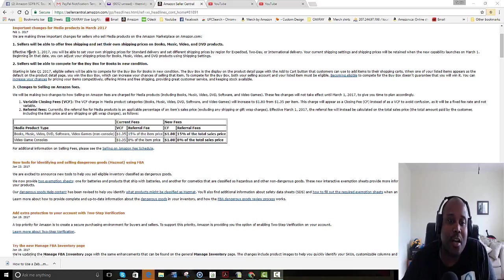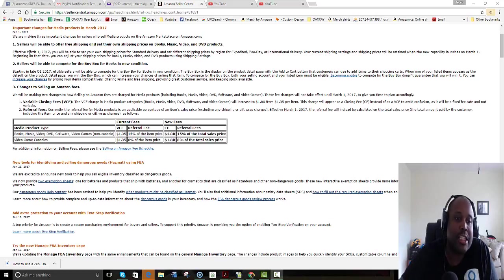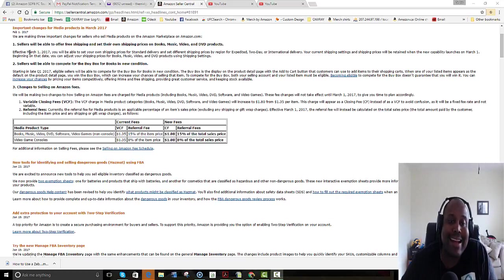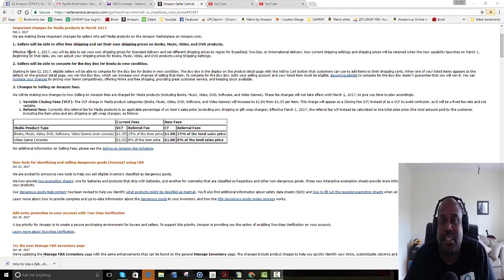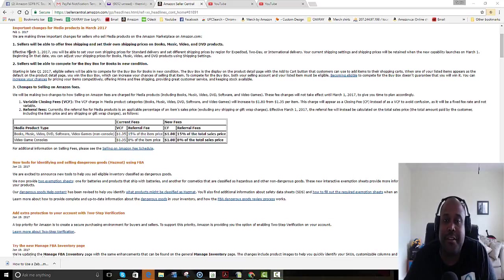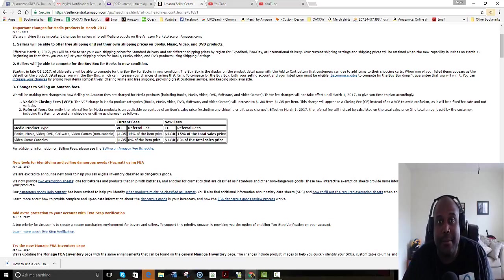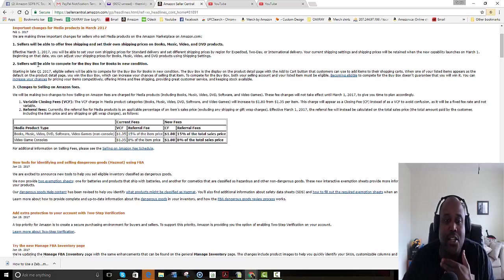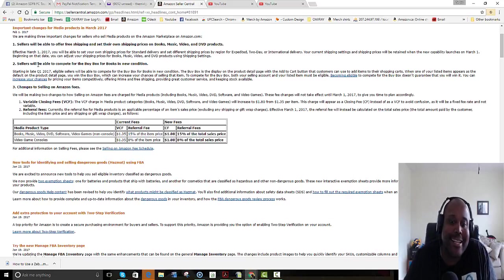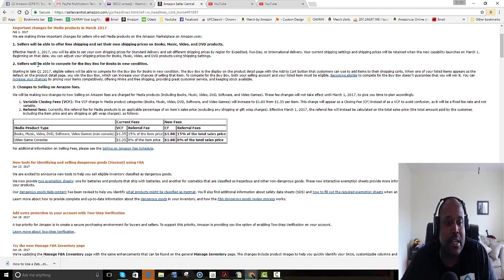Now I know we're talking about small numbers here, and someone goes, 'Oh well, $0.60—not a lot of money.' But they're also changing the VCF, which is the variable closing fee, and they're going to change it to the closing fee, and that increases by $0.45. So when you total that up—if you're a merchant fulfilled seller—you total up the fee changes plus you total up the closing fee changes, we're talking about a general increase on a penny book of approximately a dollar. So a seller who's selling 20 or 30,000 books a month now sees a dollar increase on top of all of their other fees.